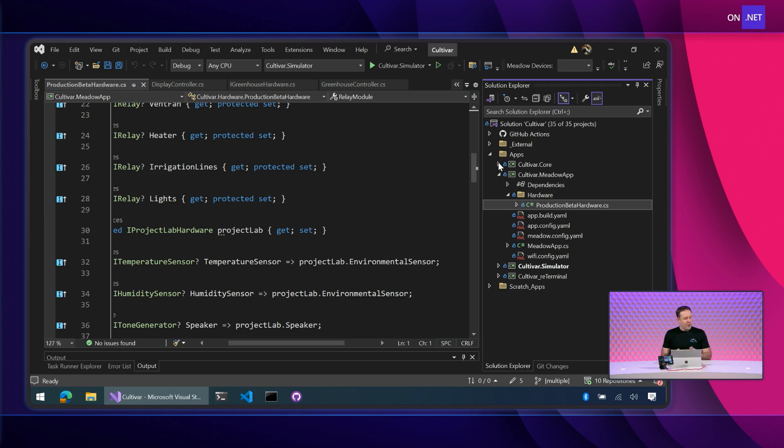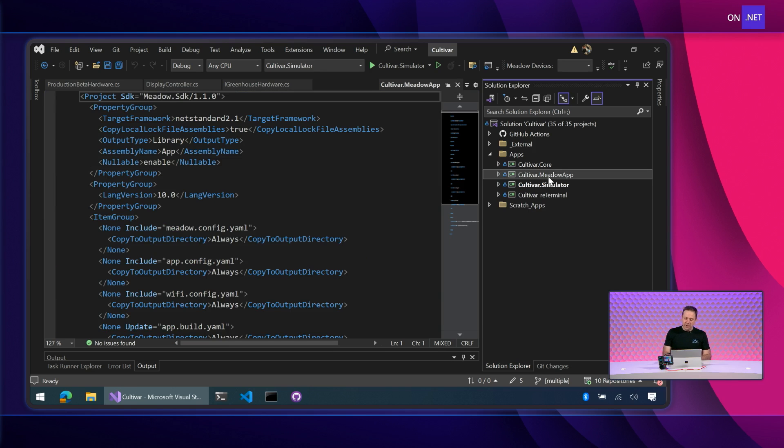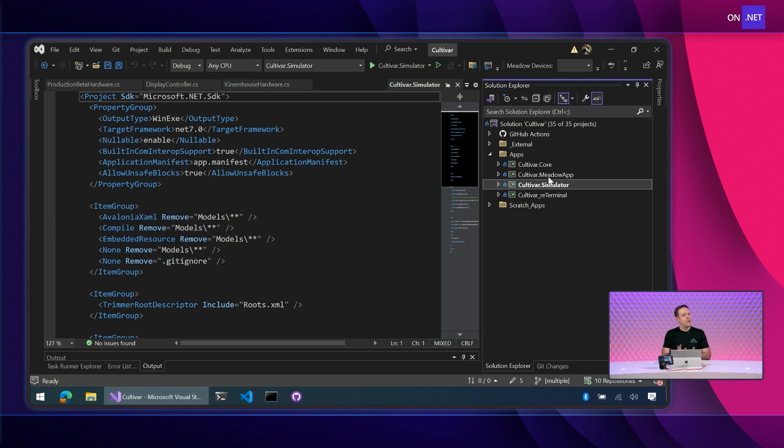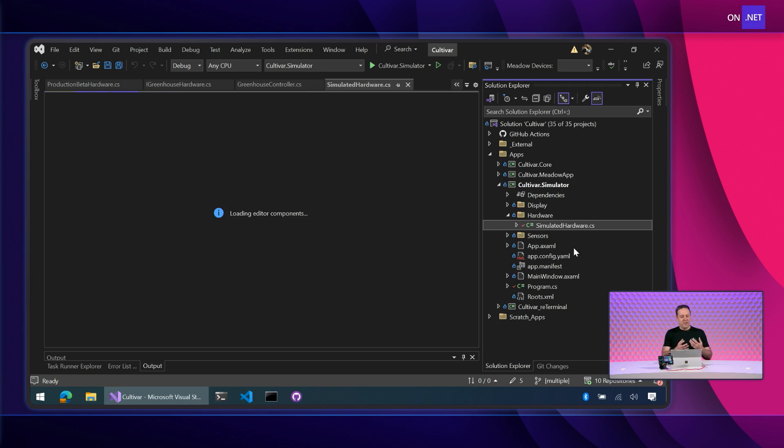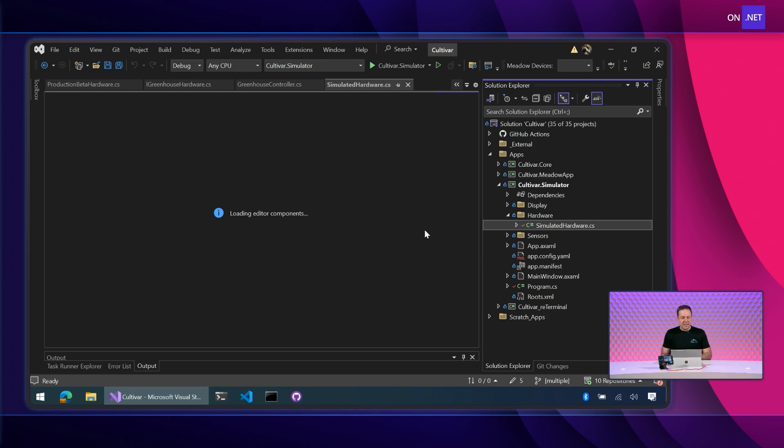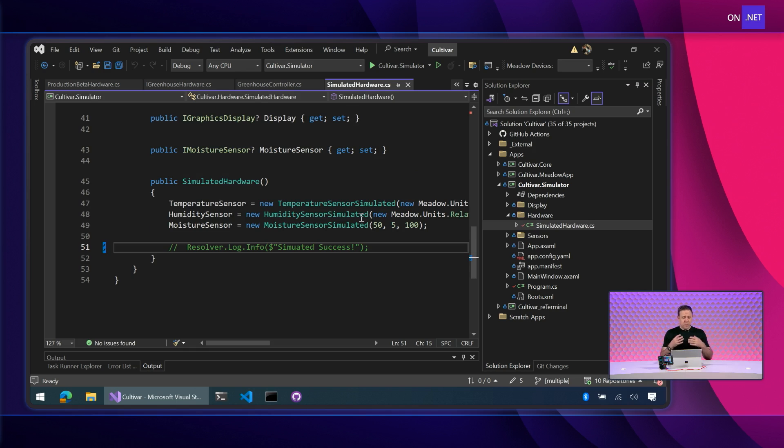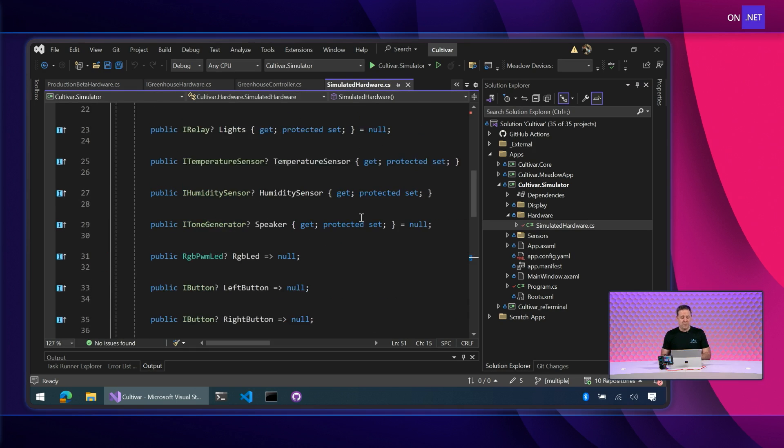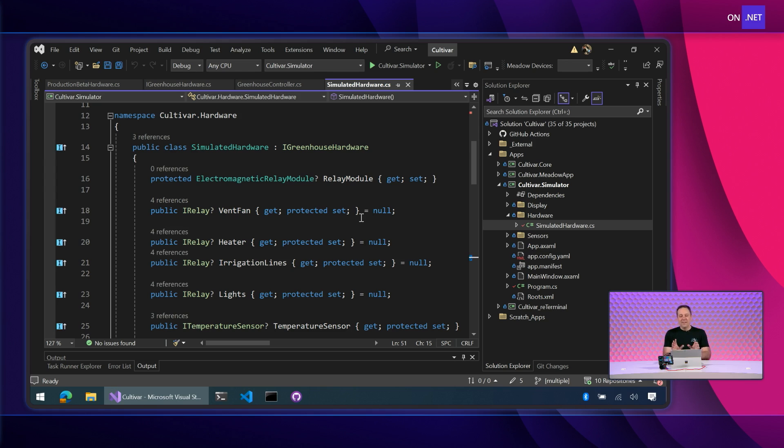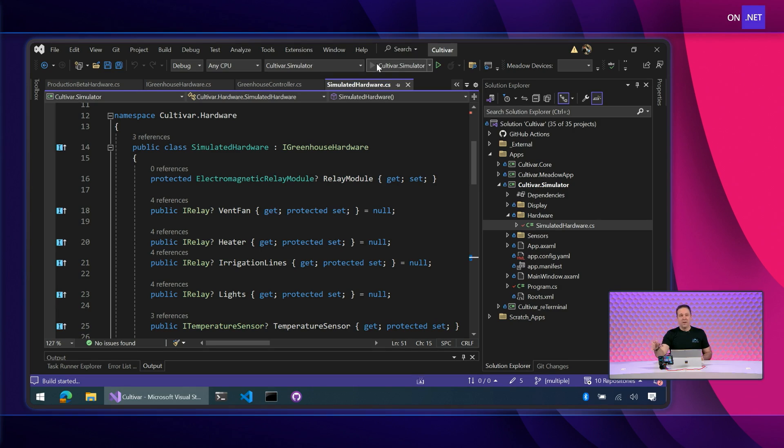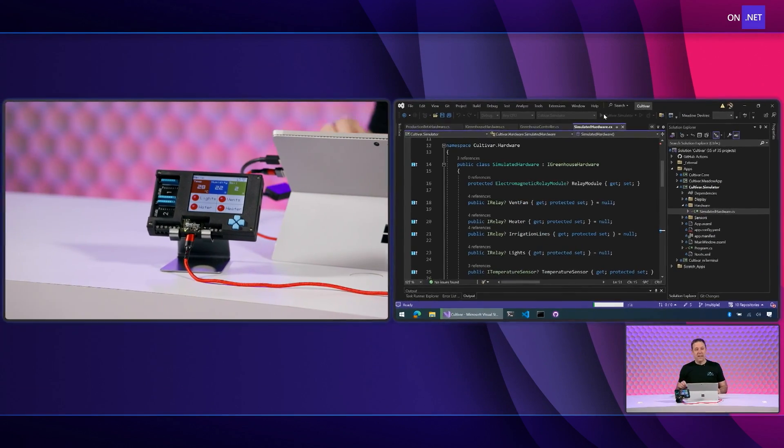So I want to show you one more quick thing here to really show you how powerful this is. And so if we look at our projects, they've got another one here called Cultivar Simulator. And it's laid out in a similar fashion. Notice we've got hardware. We've actually got another implementation of our hardware abstraction called simulated hardware. You can probably see where I'm going with this here. We've got a concrete implementation, but for a simulated environment. And this is really cool.